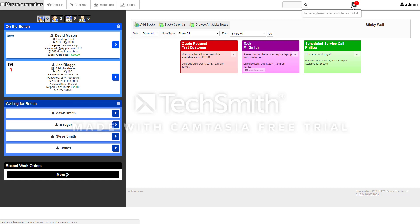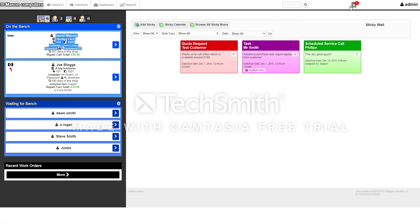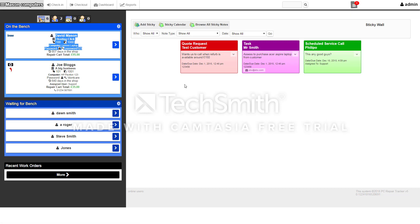You've also got recurring invoices, so you can set recurring invoices up for the customer. You'll get a notice every time a recurring invoice is due, you can click on that, and then you can send out the invoice to the customer.